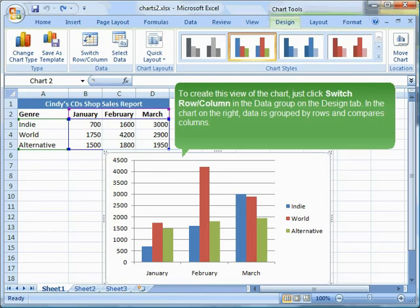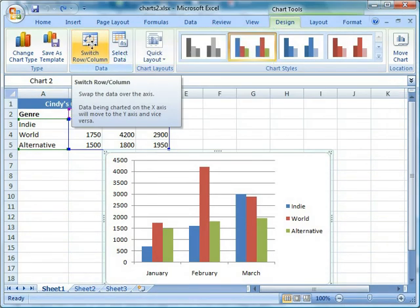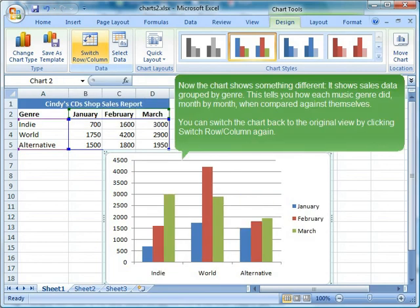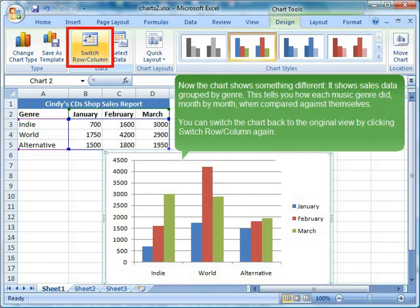In the chart on the right, data is grouped by rows and compares columns. Click the Switch Row/Column button. Now the chart shows something different — it shows sales data grouped by genre. This tells you how each music genre did, month by month, when compared against themselves. You can switch the chart back to the original view by clicking Switch Row/Column again.